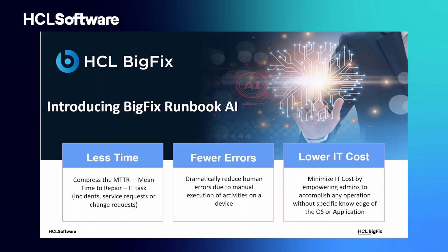This is where Runbook AI comes into play. With its machine learning and natural language processing capabilities, it allows you to drive intelligent identification of the automation candidates and orchestrate the end-to-end issue resolution.